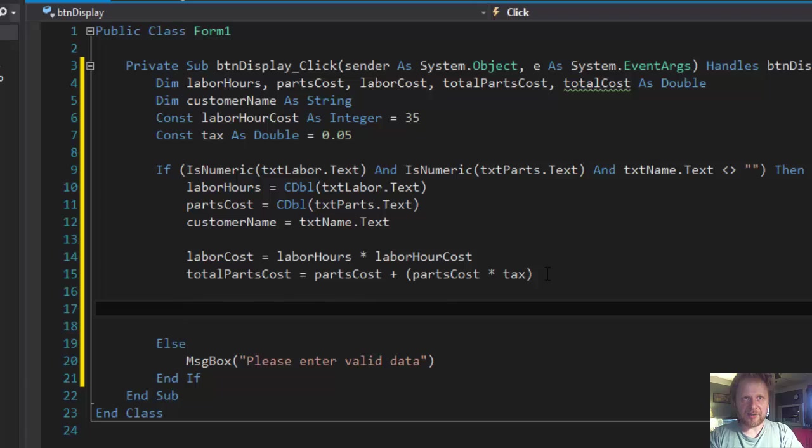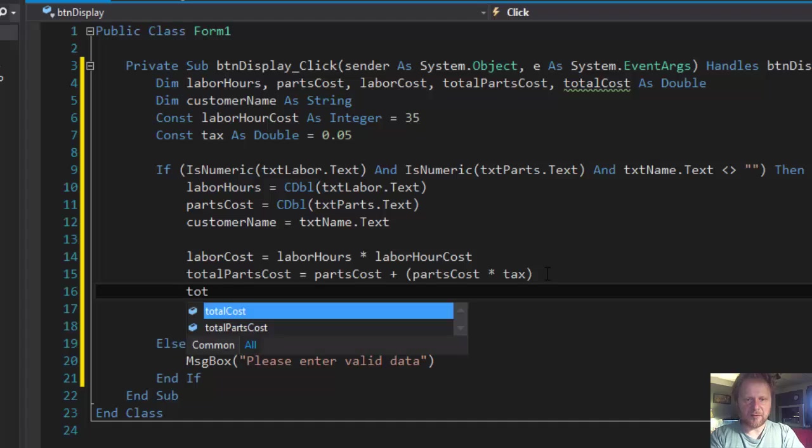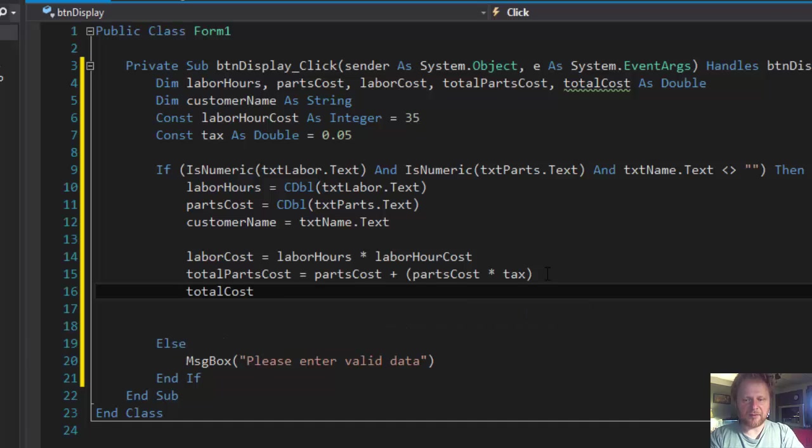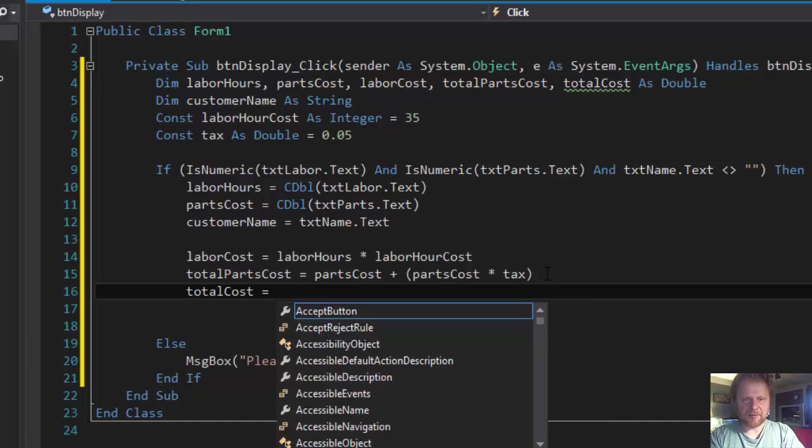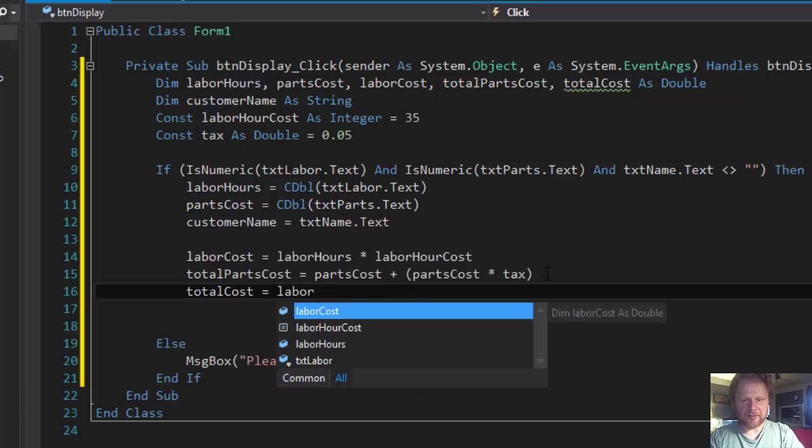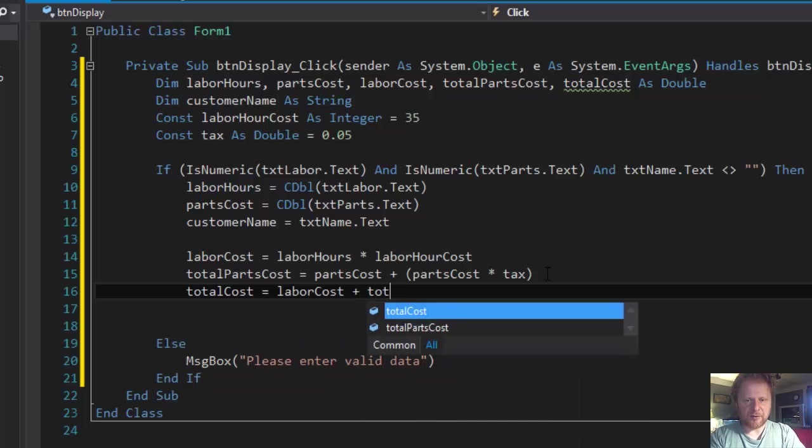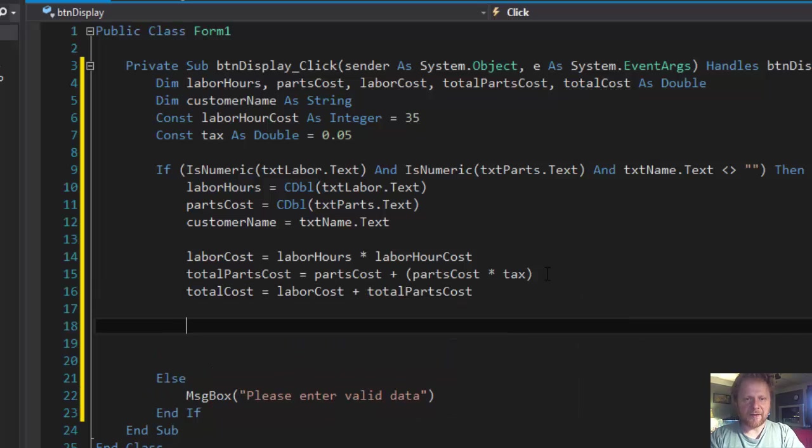totalCost equals laborCost plus totalPartsCost. And now we're gonna get the total.